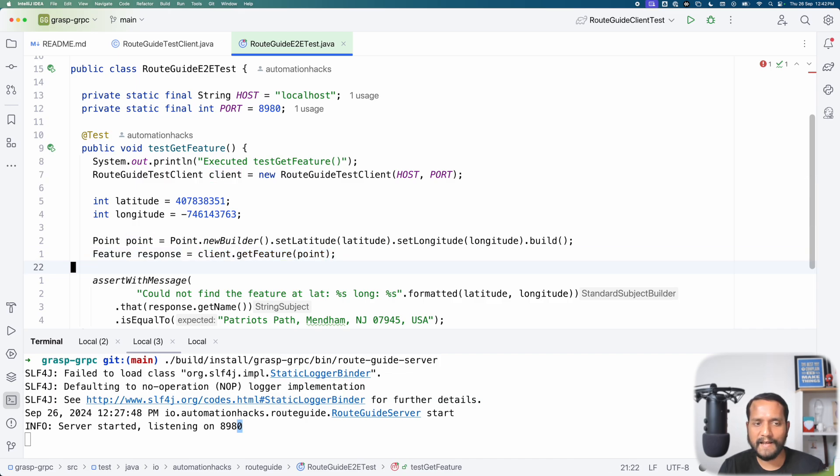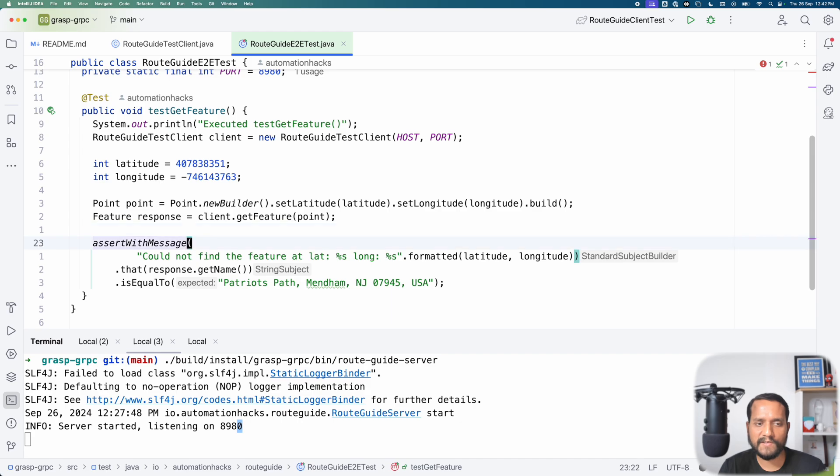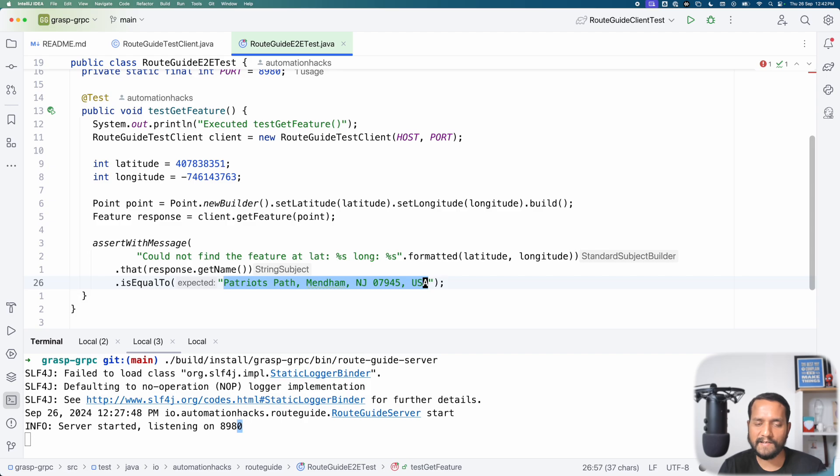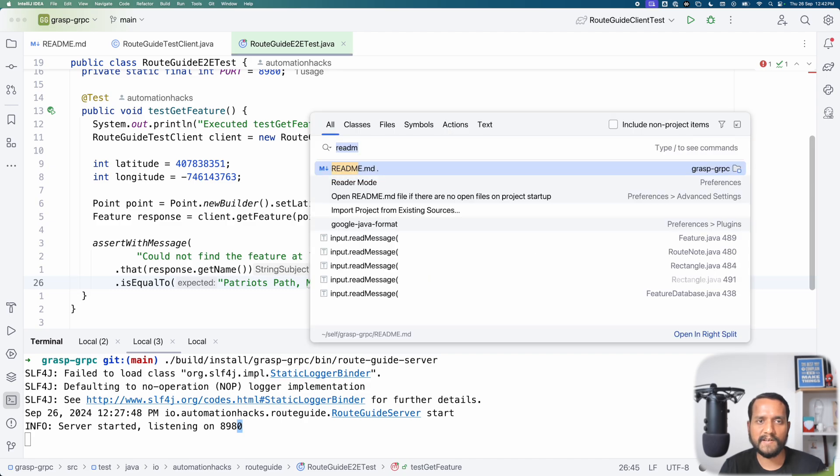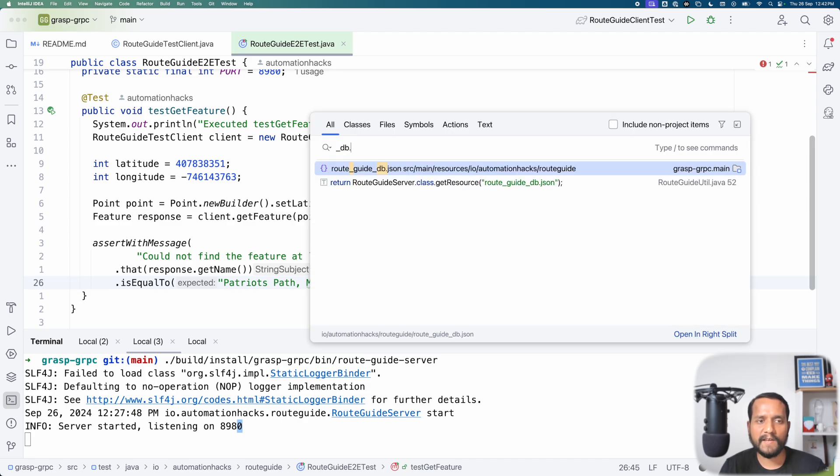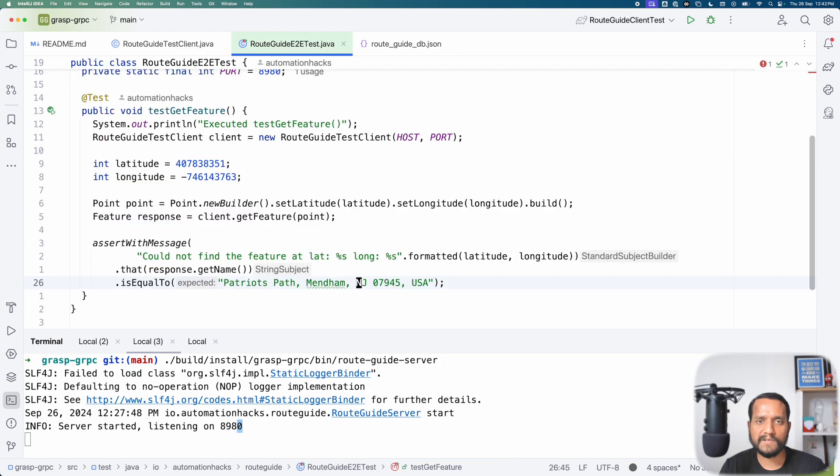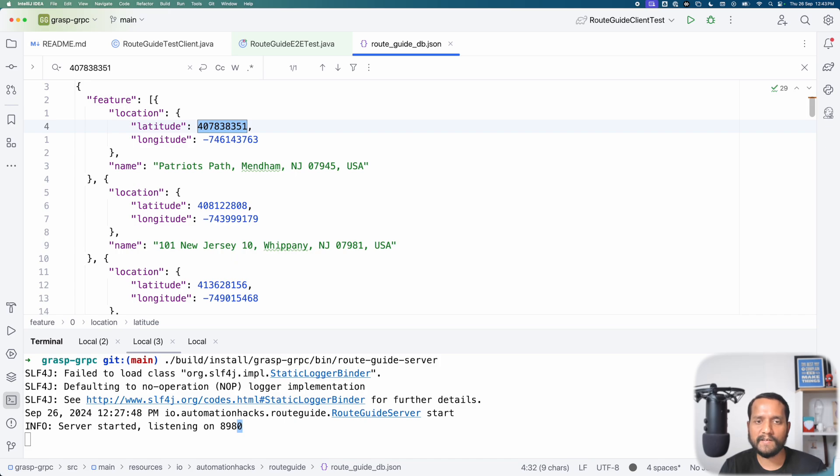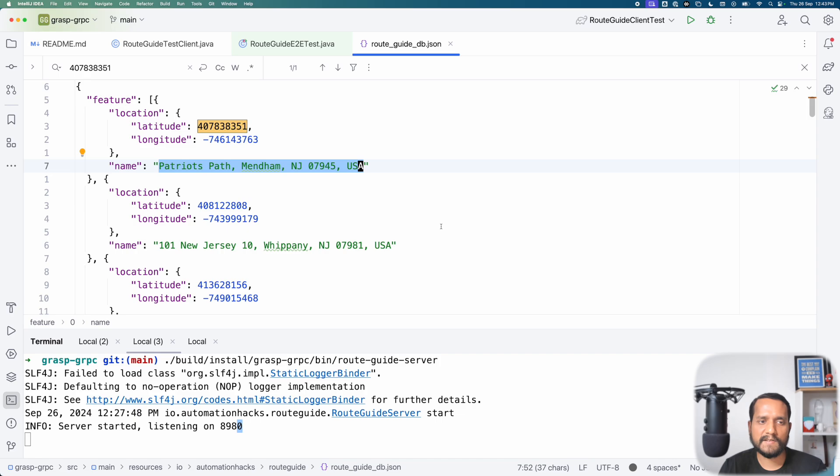I want to assert that it actually gave me the appropriate response. So I check that. If I take the get name, then it should give me a name that I expect. Now how do we make sure that the server is actually going to return this? In this example, we have a route guide db.json where we have a list of latitude and longitudes. And if you can see, this is something that we are seeding when the server is started locally. So in a live service, this will of course come from a database or some other data store. But here it works.